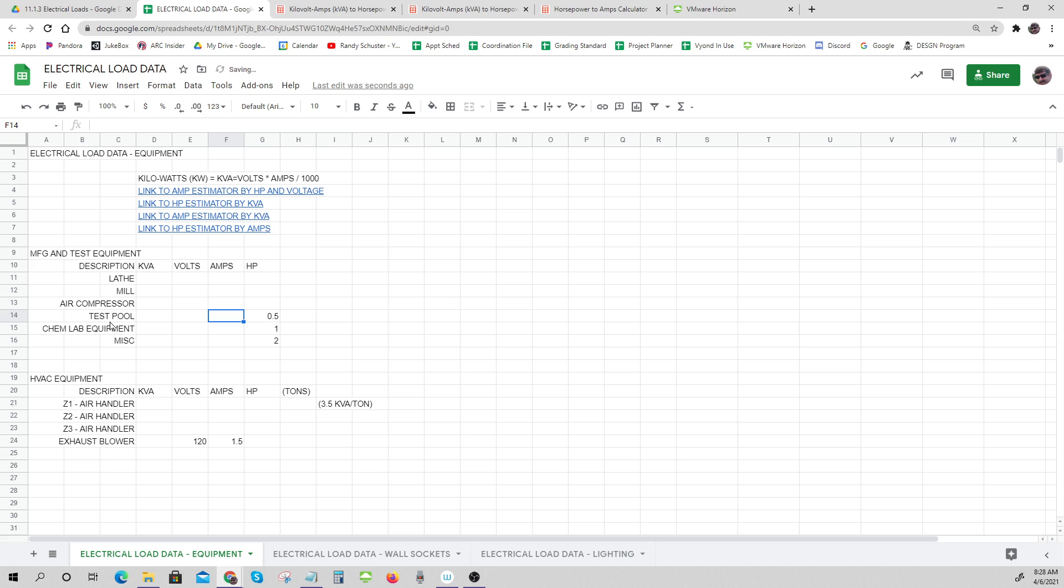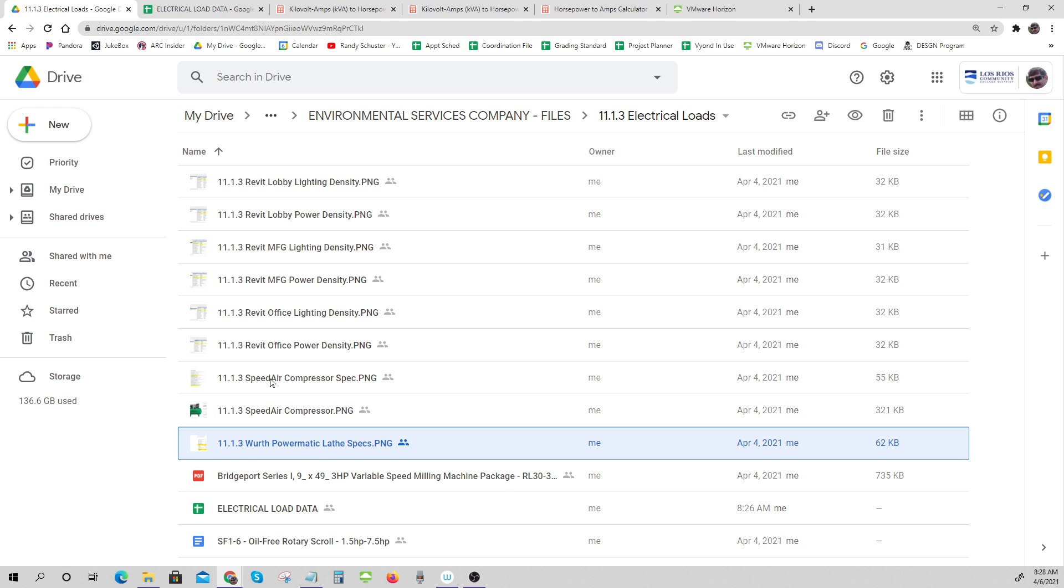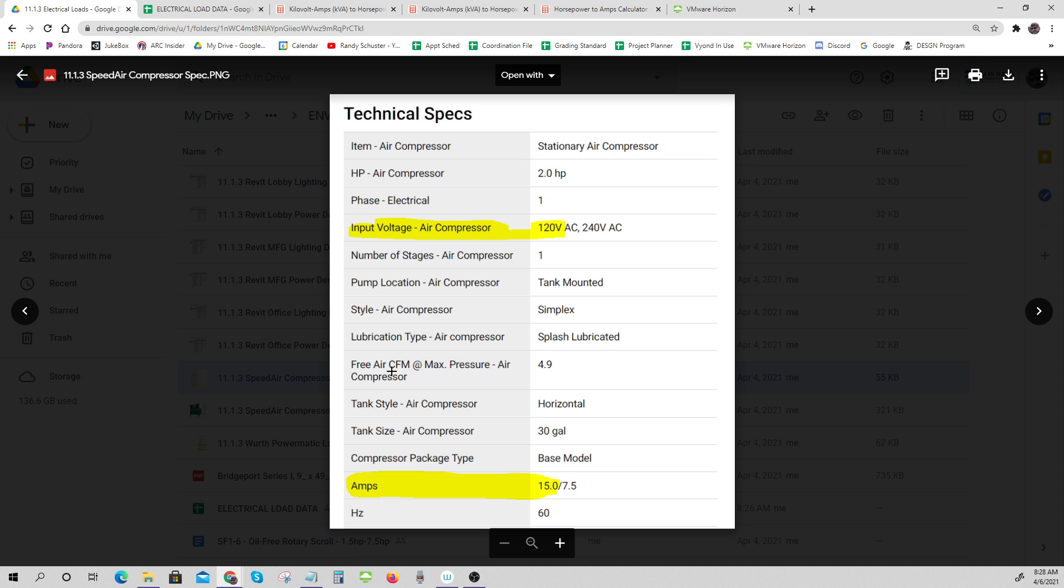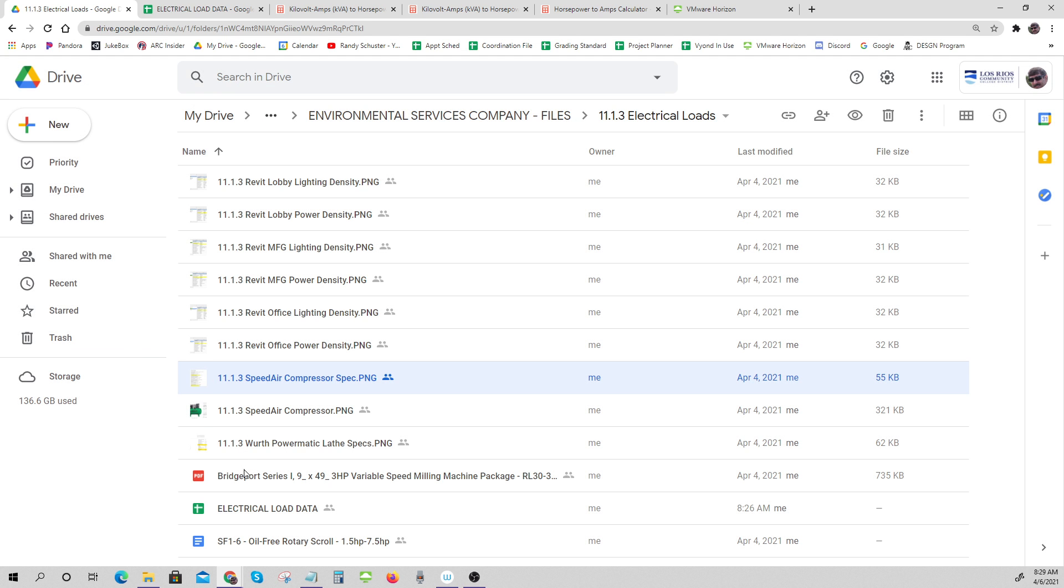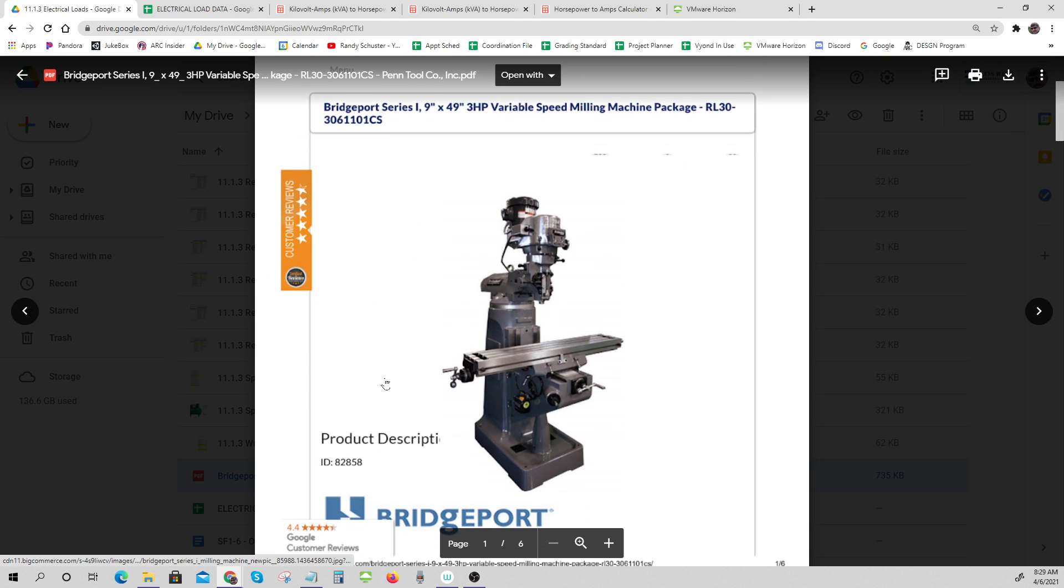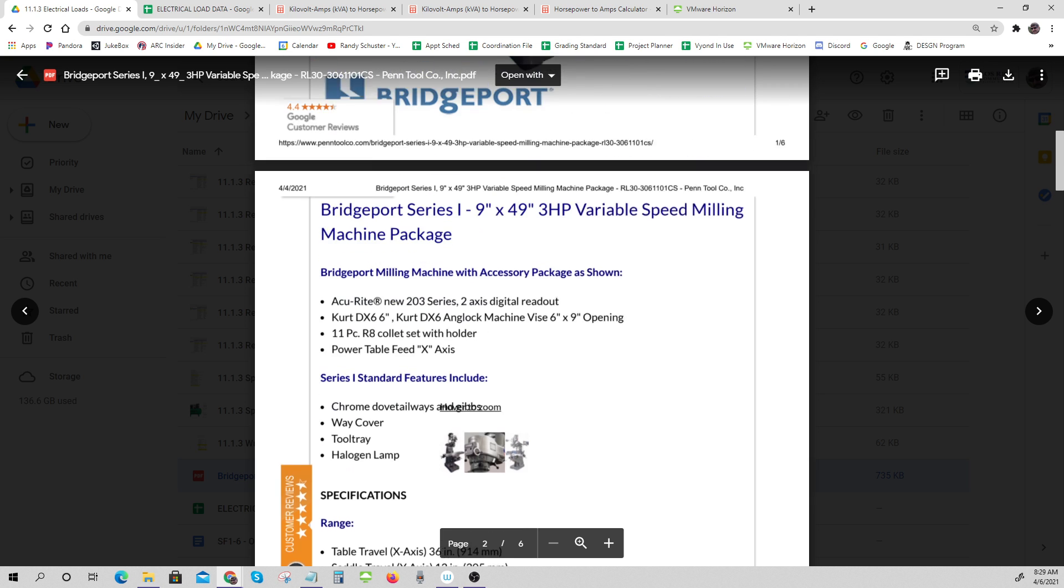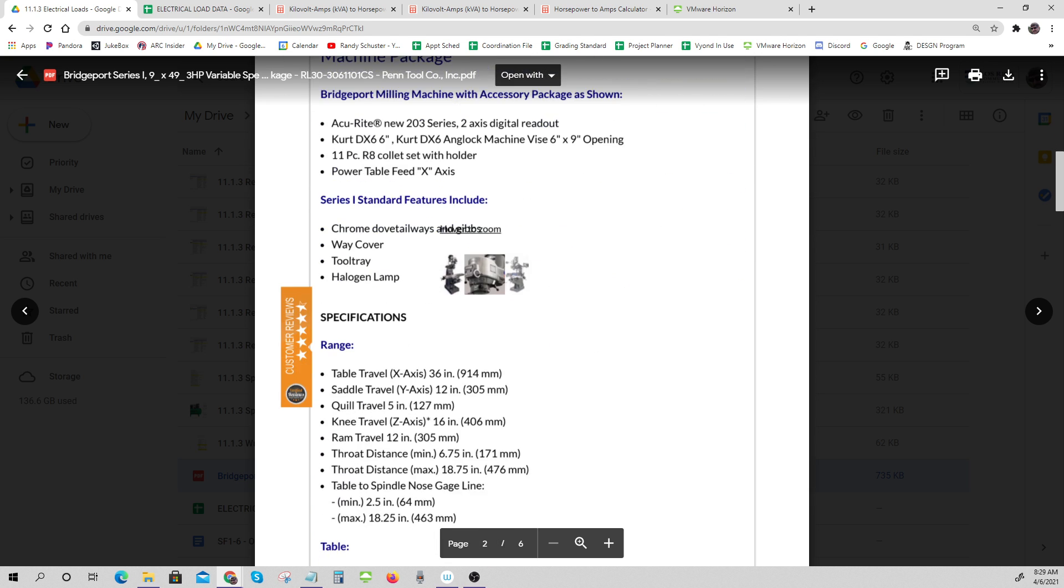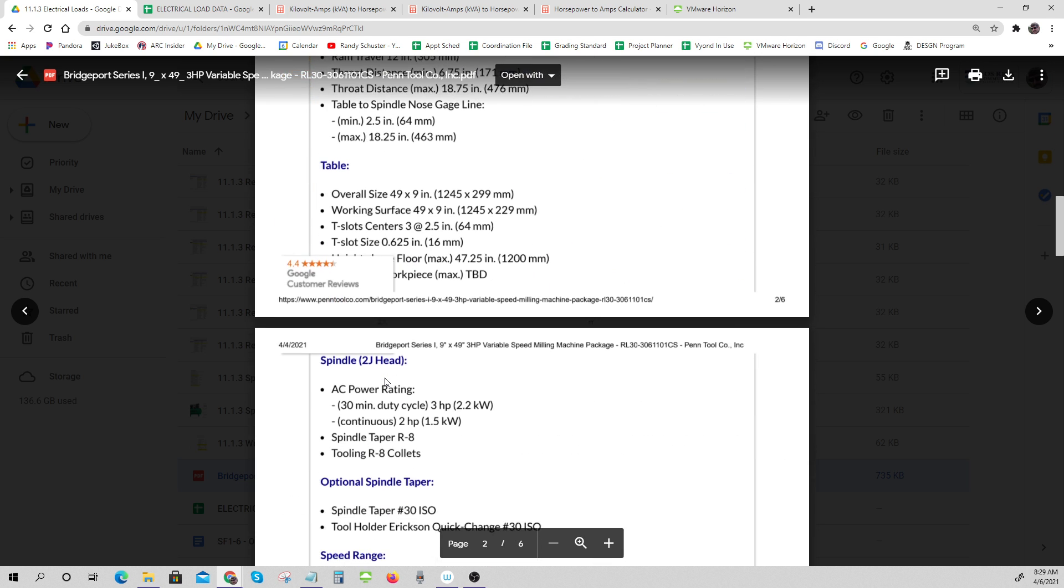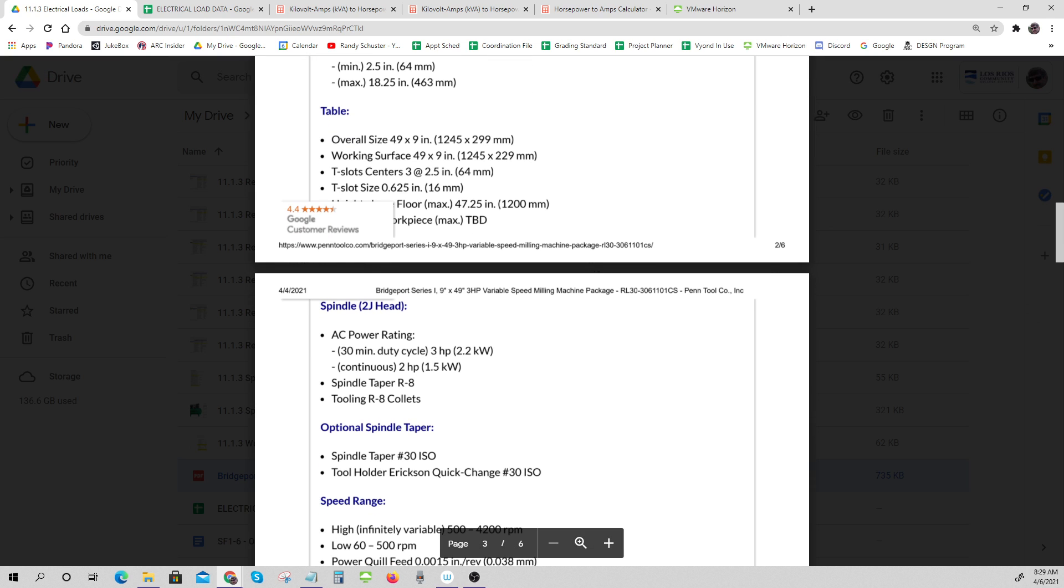All of these - the lathe, the mill, and the air compressor - you'll get that information from here. There's the mill, there's the air compressor. The air compressor gave us volts and amps. Bridgeport mill gave us - let's see if it tells us in here somewhere. Three horsepower, right there, three horsepower.